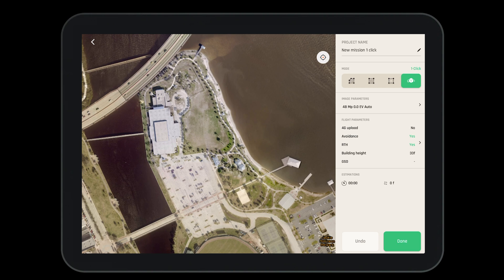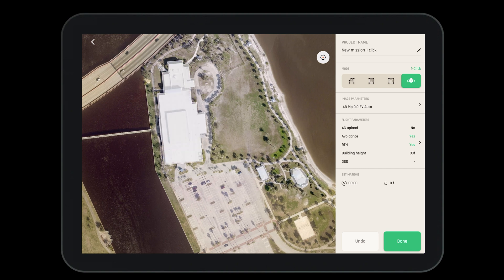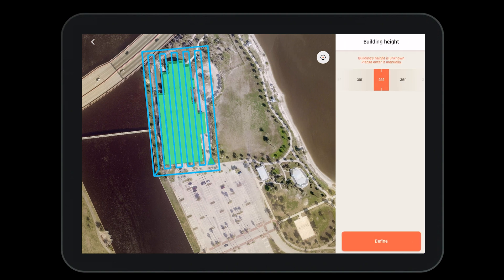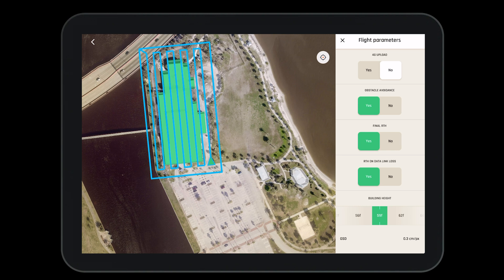Before we fly, let's create a one-click photogrammetry mission. Select one-click from the modes. You'll see that the different buildings will light up, and you can select individual buildings. Then input the building height and define it — this will ensure that you fly the proper height of the building. Once you define it, you'll have to answer a few short questions, which we've seen before in the flight parameters option.